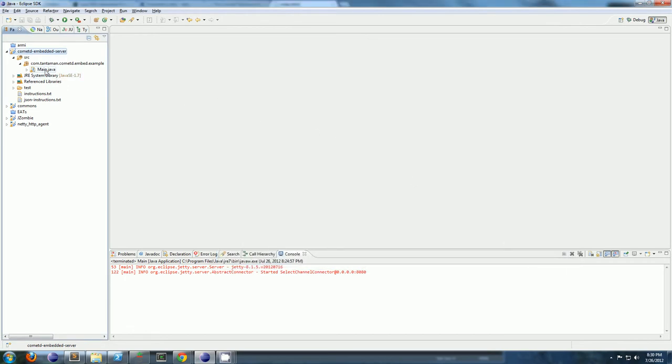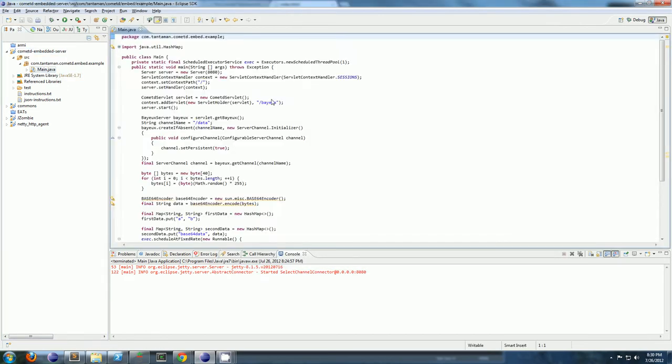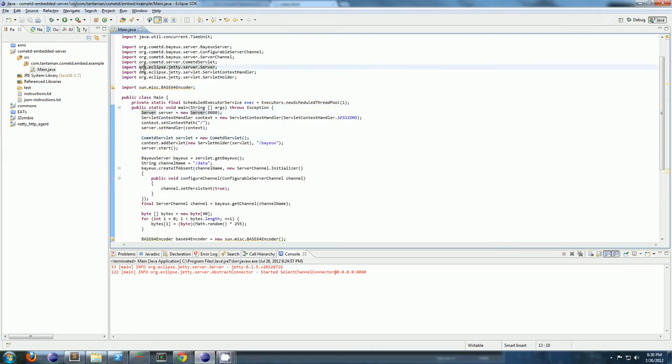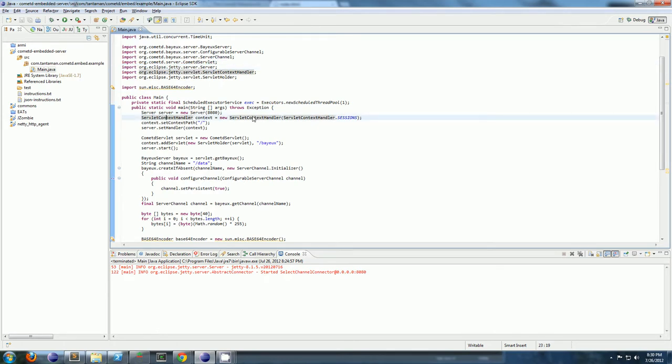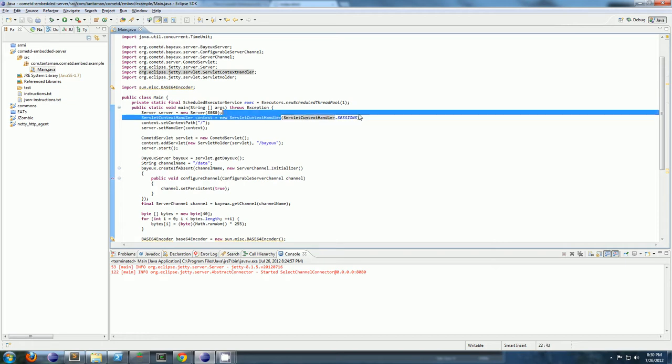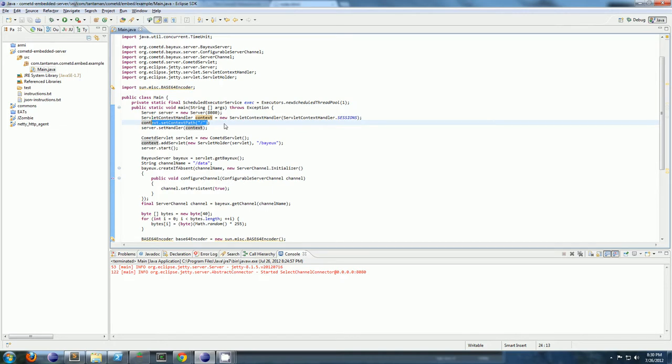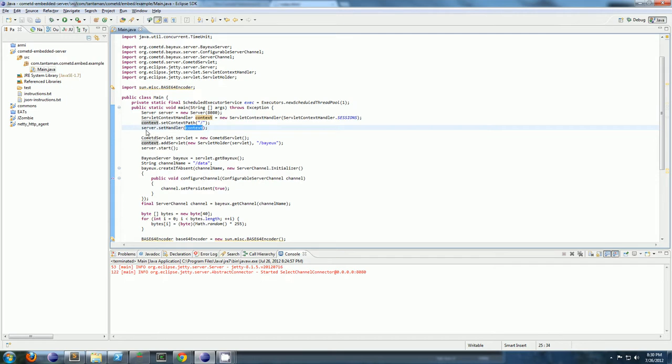Alright, so let me go ahead and show you the main class. So you're going to make a new server. This is a org eclipse jetty server. Make a server context handler. This is another org eclipse jetty servlet servlet context. Set the path for the context, which would be the root, so it's the root of your web server. And then set a handler, which is the context.